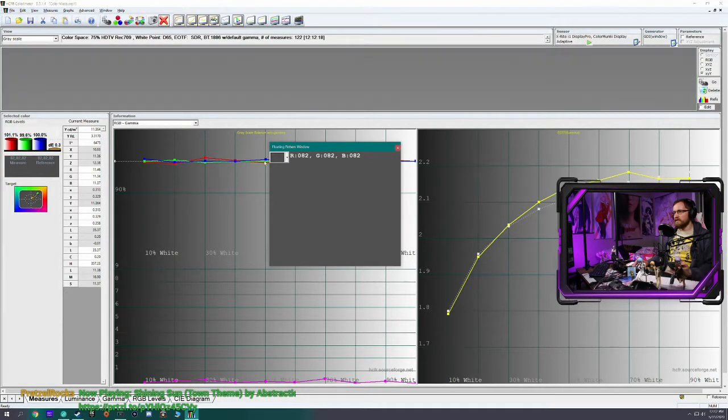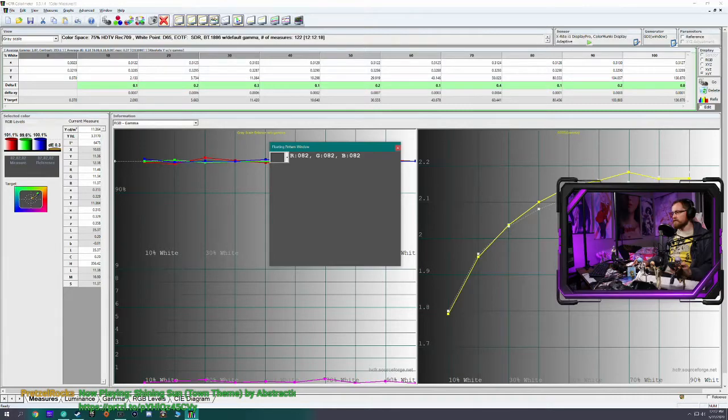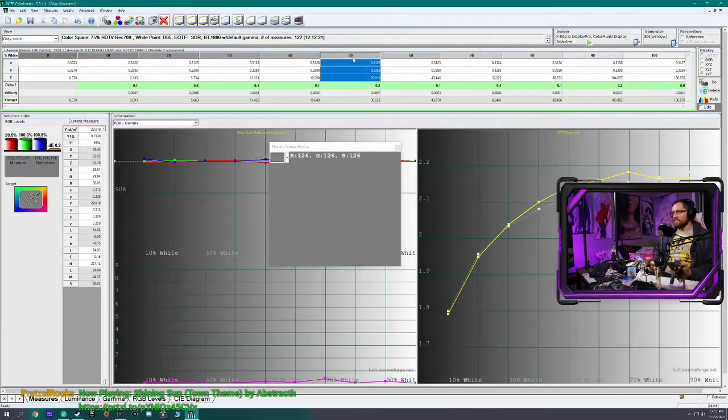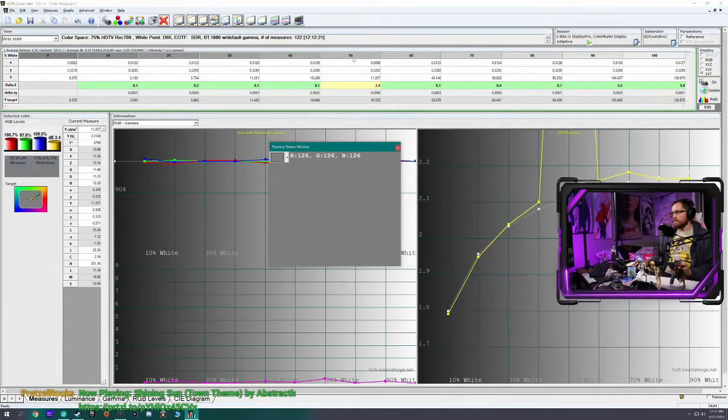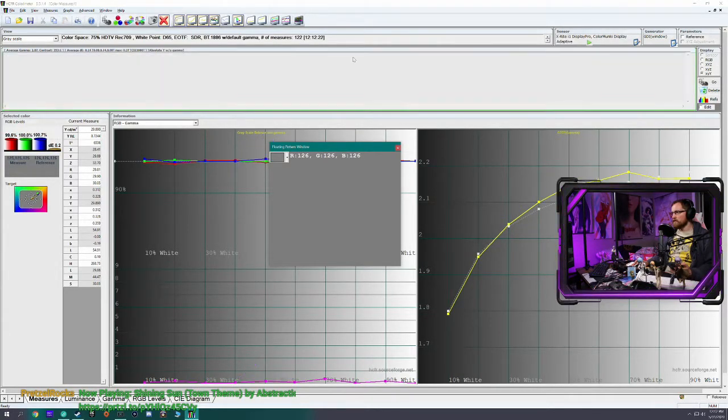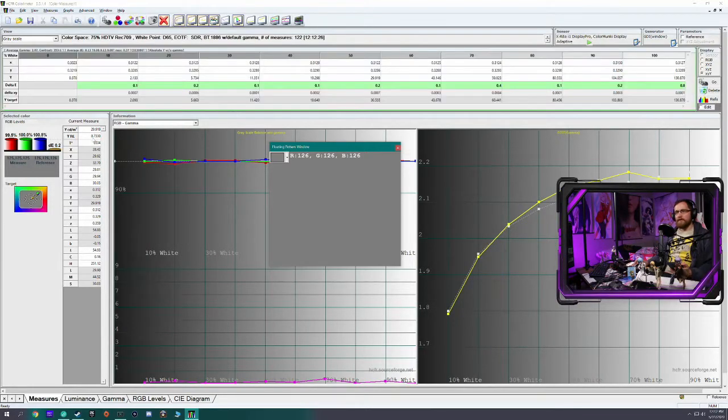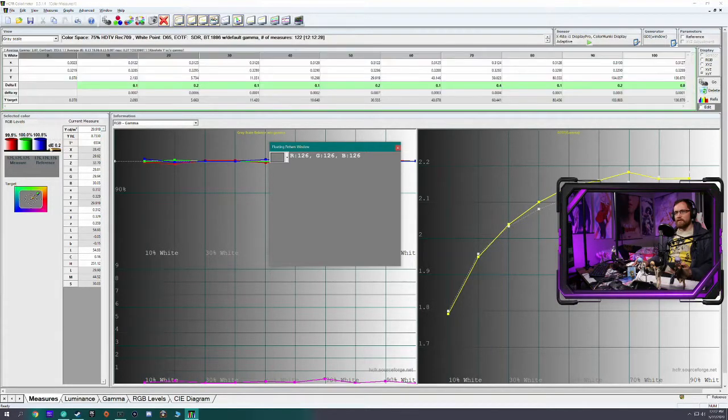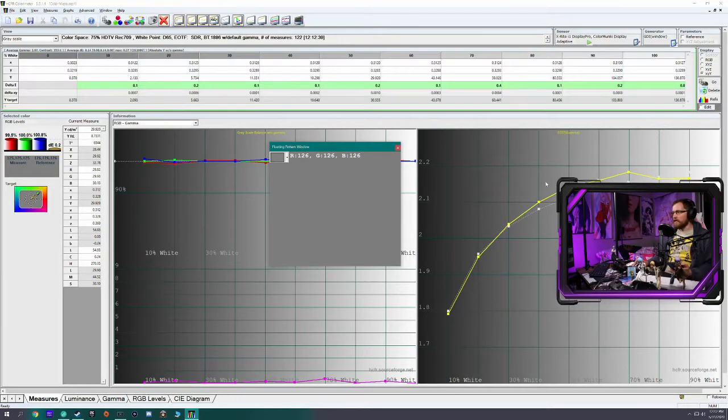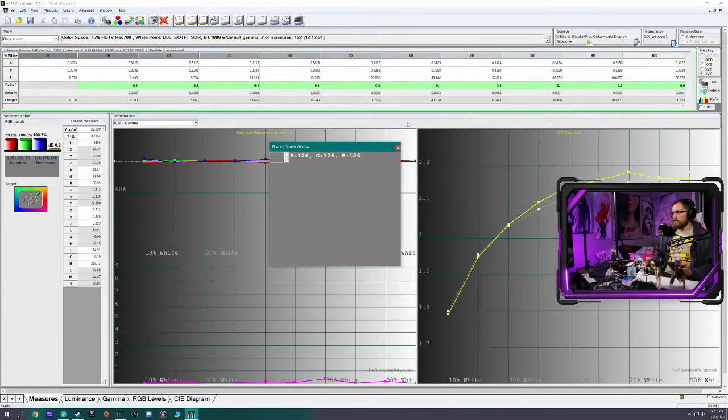So you remember I said don't touch the green. Well, now that I have the colors lined up and I'm only at 0.2 delta error, that's really great. But now that I have it across the whole scale for the RGB, it did change the overall luminance.